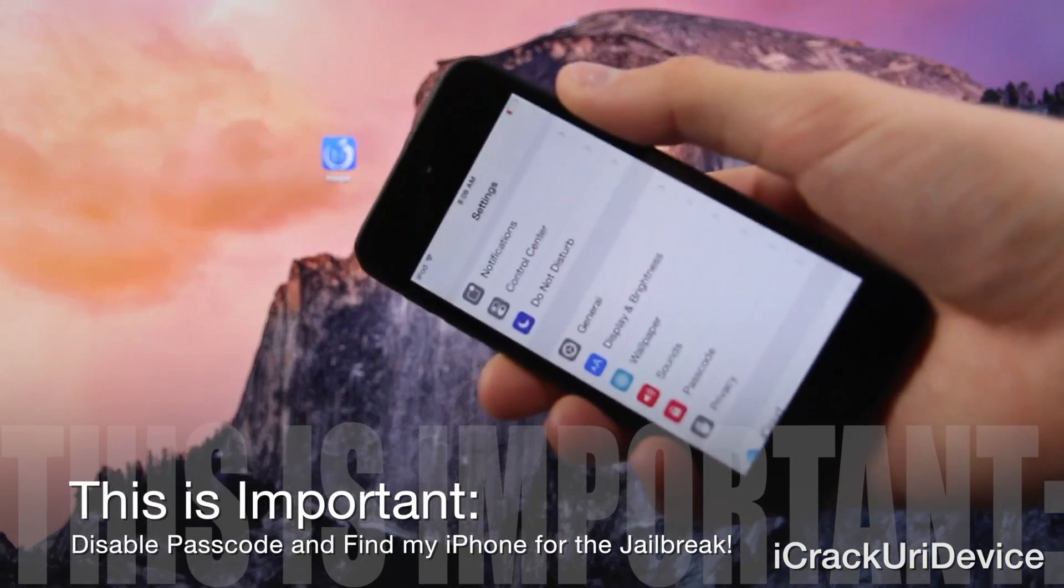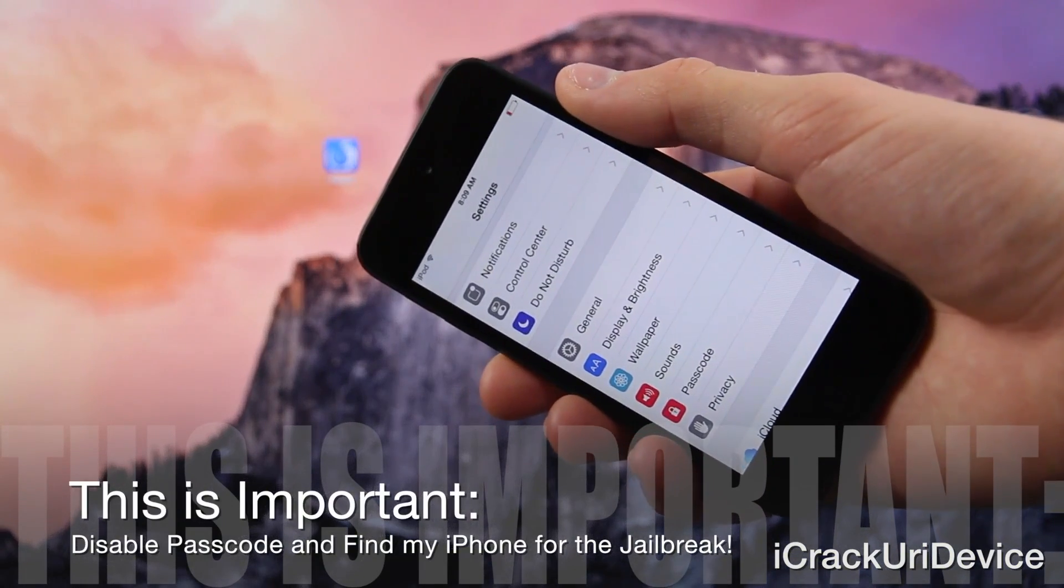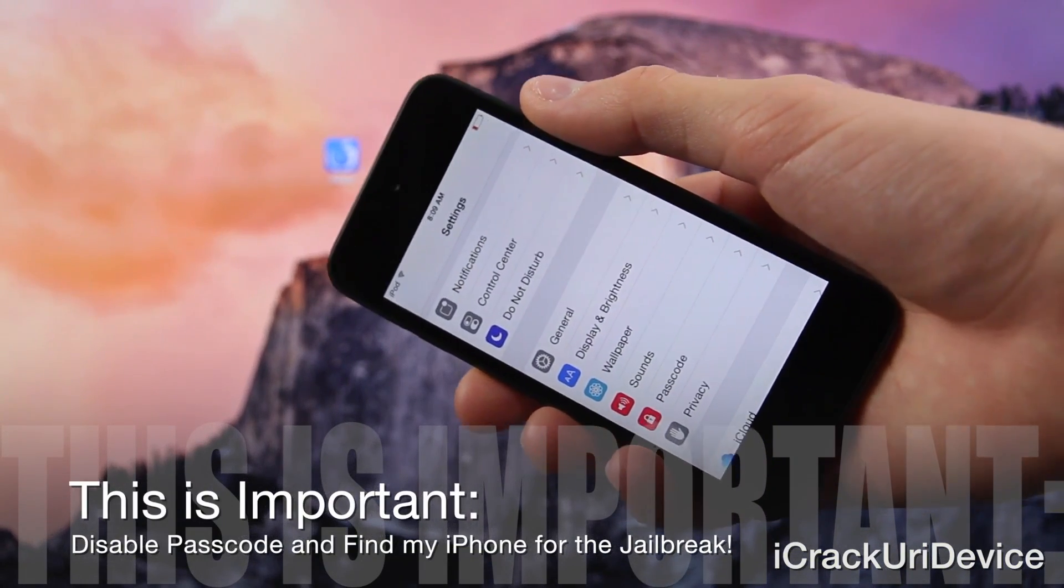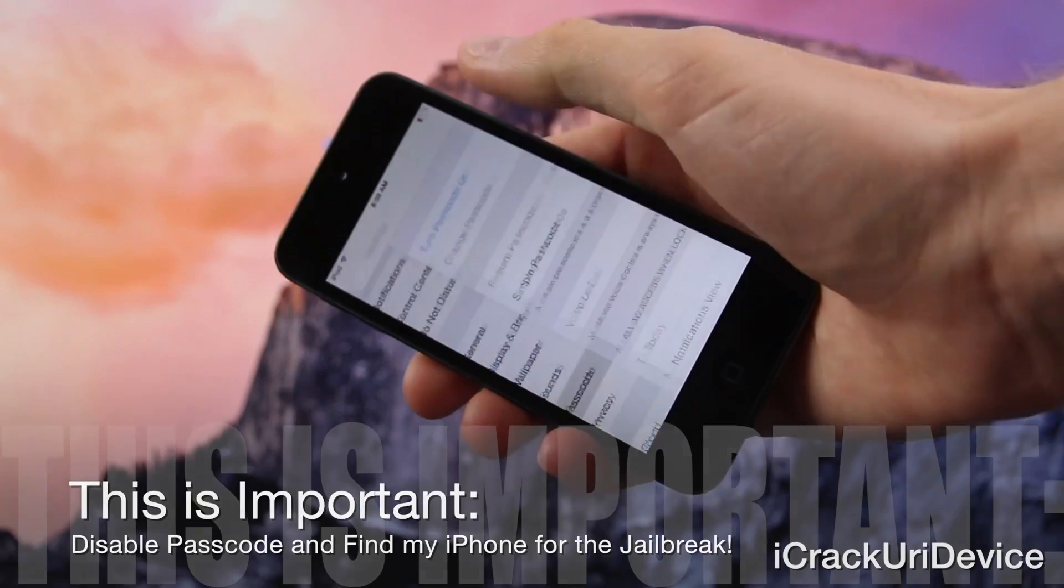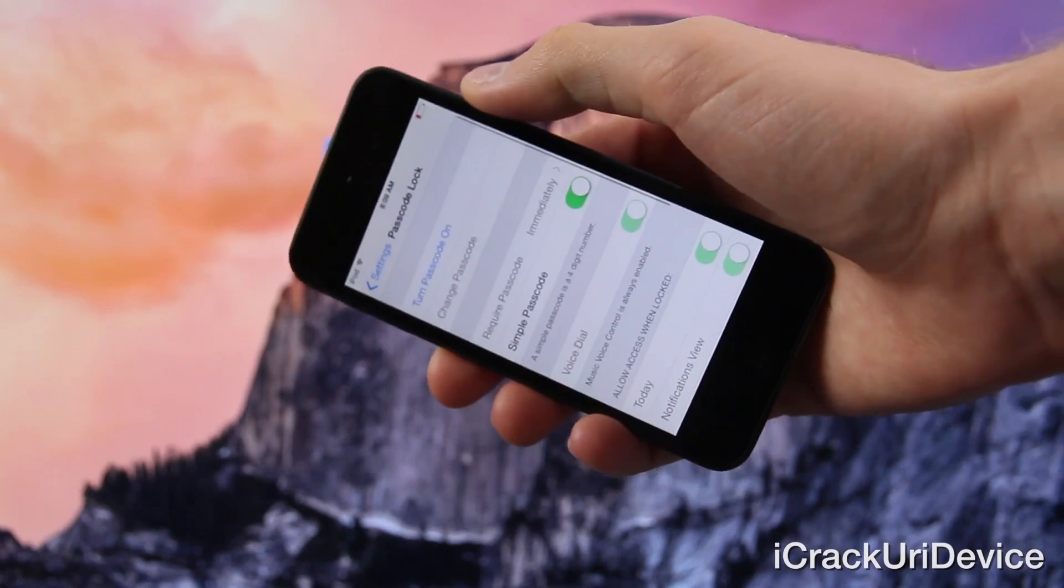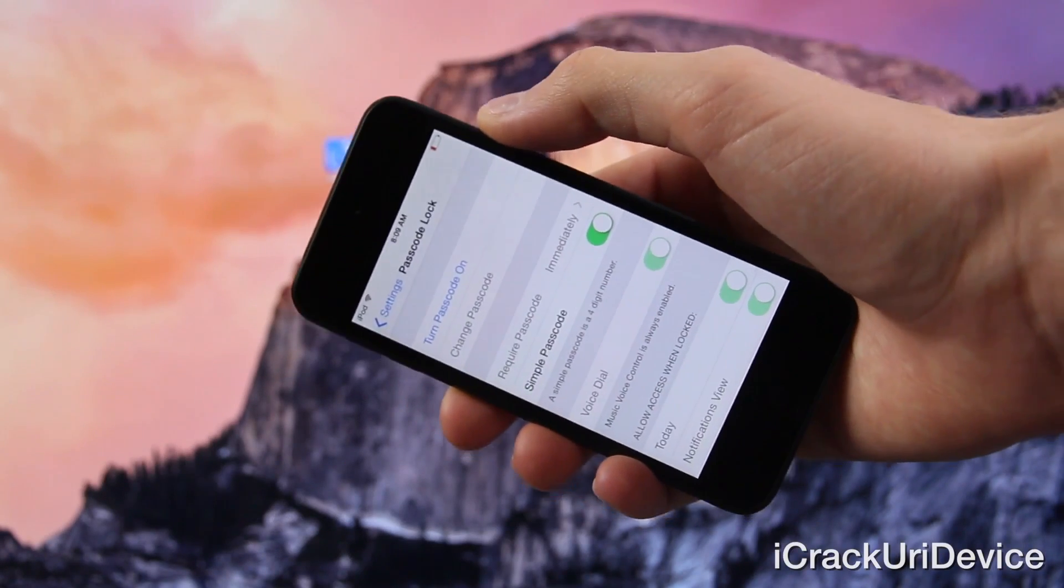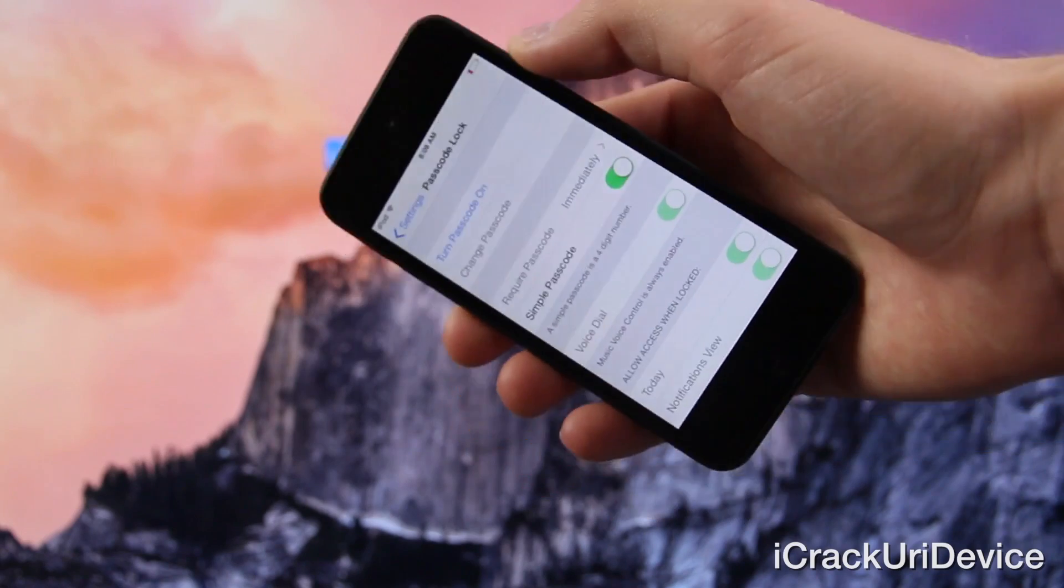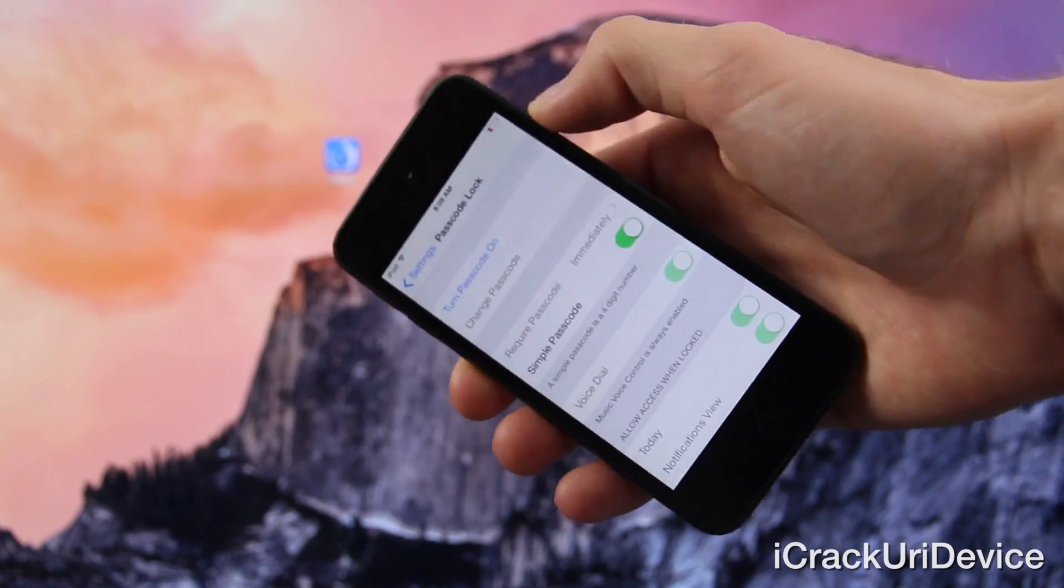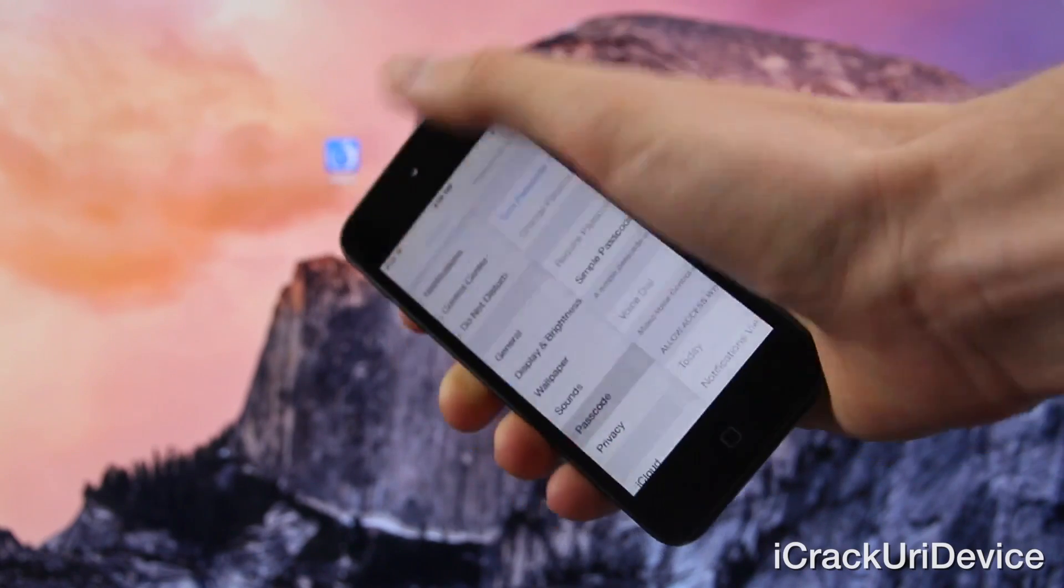So inside of settings, you're going to need to go to the passcode option, and you're going to have to completely disable it. As you can see, mine is already disabled because it gives me the option to turn it on. So passcode currently is turned off.